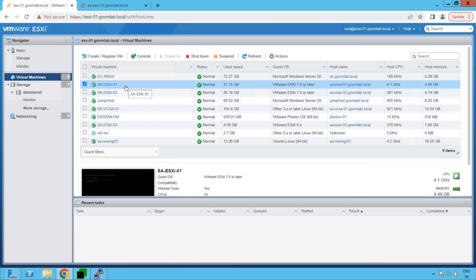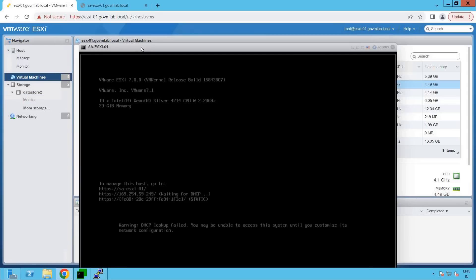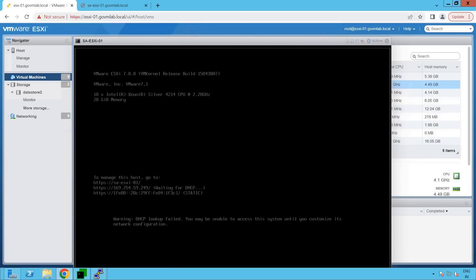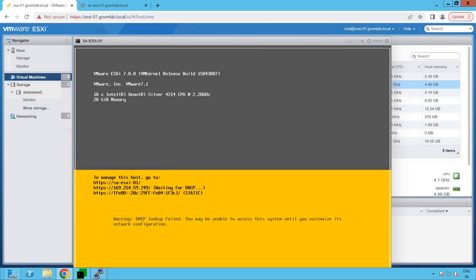Let's go and try to access the console of our ESXi host. Click on that host, click on console, click on open browser console. This UI is called our DCUI console. Now press the Control+F2 key. Let's provide the password of our ESXi host. If you see, this is our DCUI console of our ESXi host — that is our SAESXi01. If you notice, what it says is: waiting for DHCP, and you see the warning message right here — it says DHCP lookup has failed.